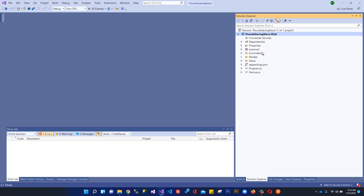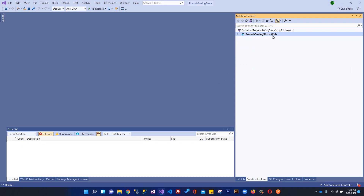In the previous video we created this project and got a bunch of boilerplate files when we selected the MVC template. You can see the solution is named 'Pound Saving Store' and inside the solution we've created 'PoundSavingStore.Web' as the web project, because we will be using the repository pattern and will be creating two or three more projects within this solution.